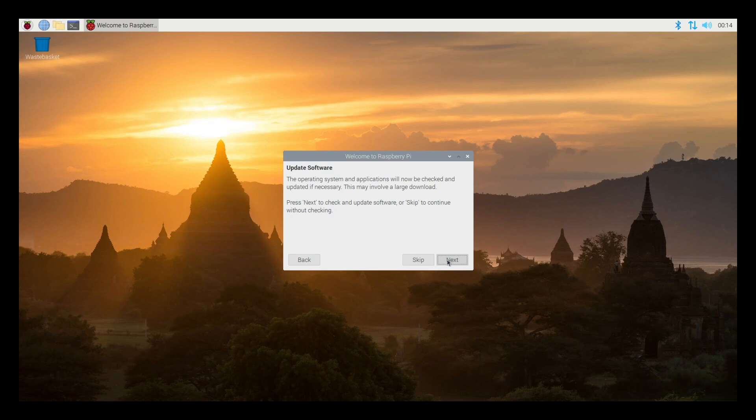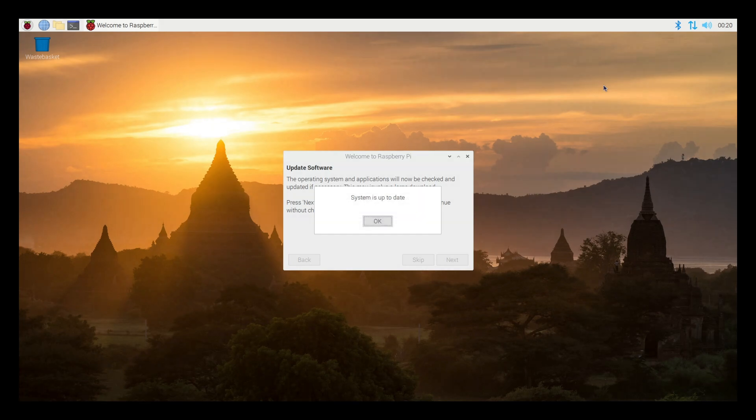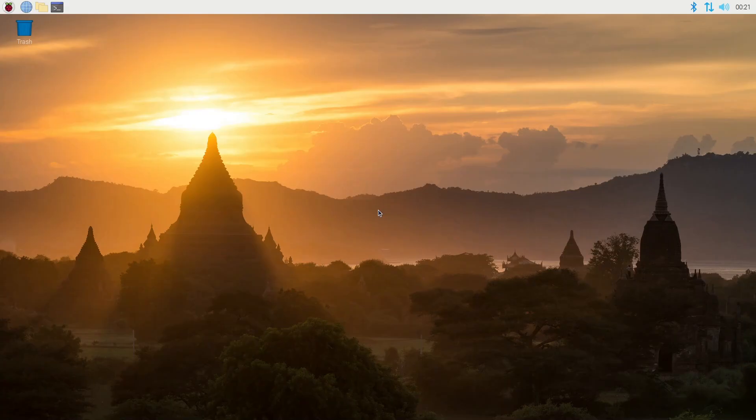Now it's going to check to see if there's an update for our operating system. I'm just going to hit next. But if this fails or either way, I'll show you guys how to do that manually a little bit later. Looks like our system's up to date. Let's click okay. And it's going to ask us to restart. Let's just get it over with.